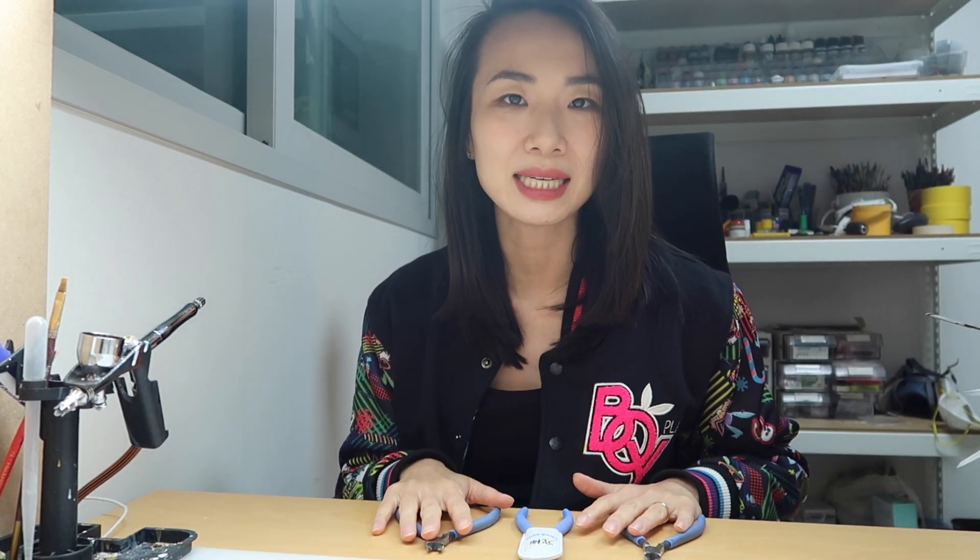Now I swear by Godhand nippers, especially because I really love to paint and just build up clear kits and these give a really clean cut.